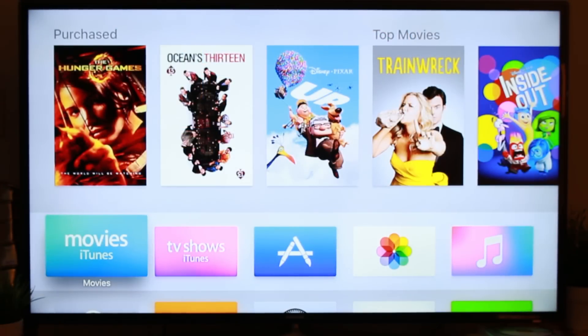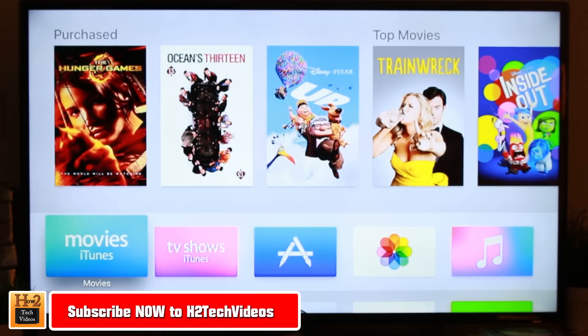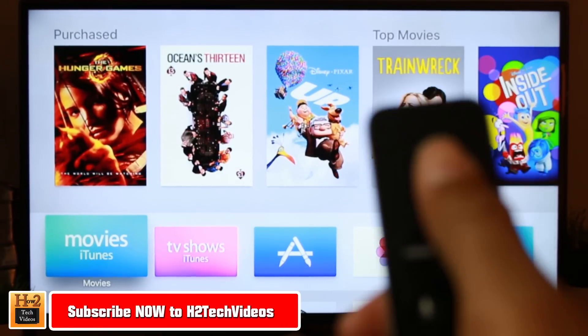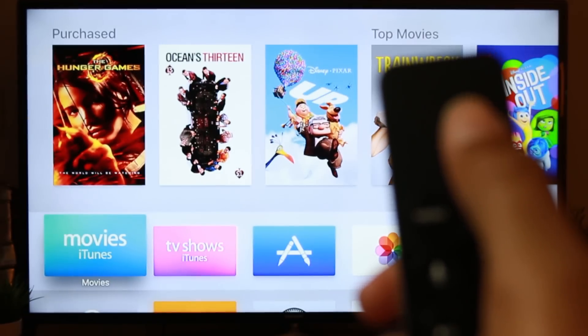How's it going out there, welcome from H2 Tech Videos. I want to show you how to delete or uninstall an app on the new Apple TV.